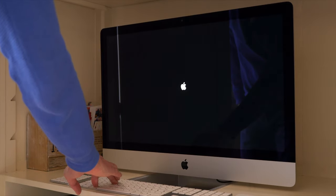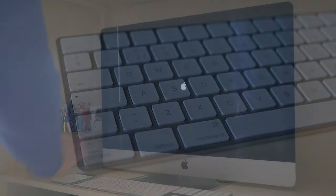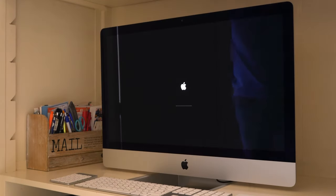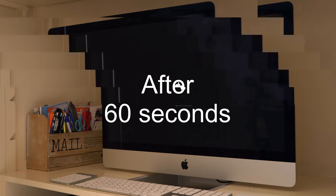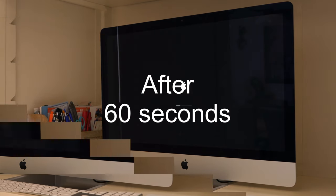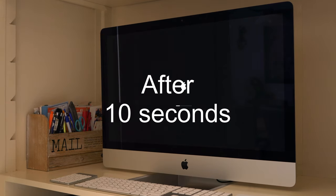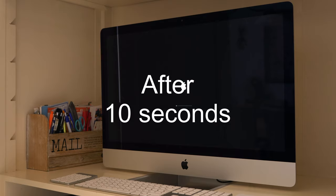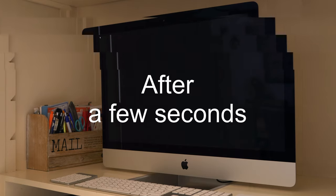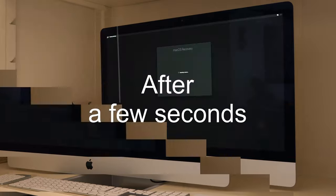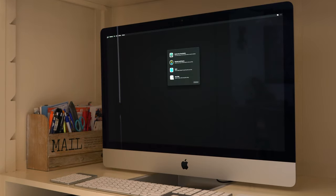When the Apple logo is visible, you can release the command key and the R key. In the menu that is presented to you, choose Disk Utility. Click Continue.